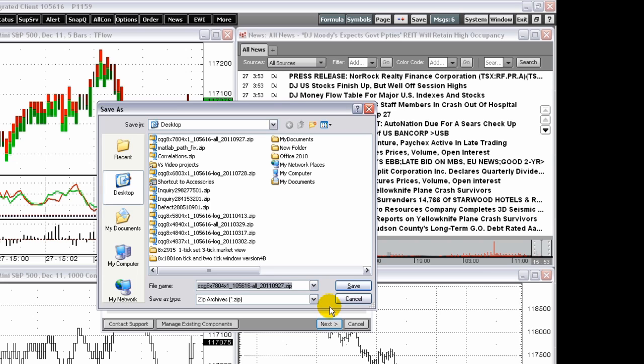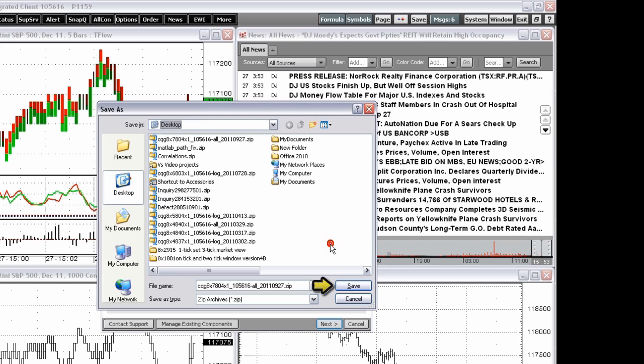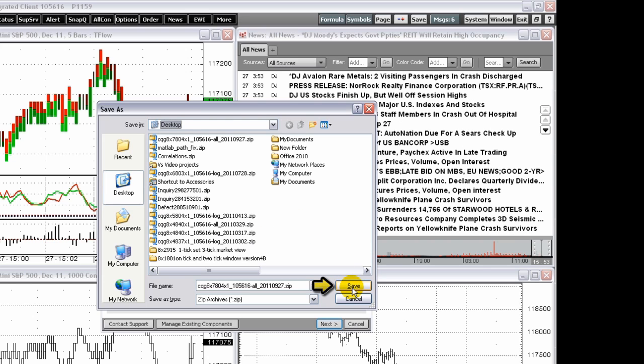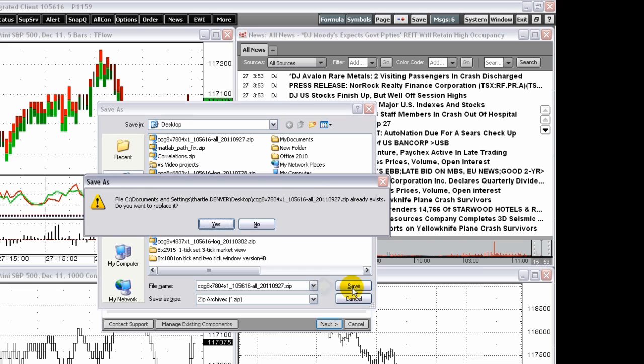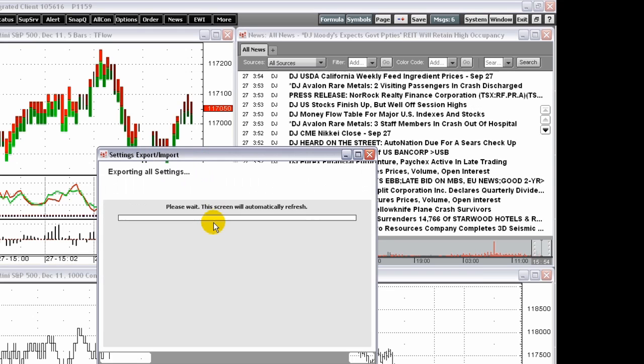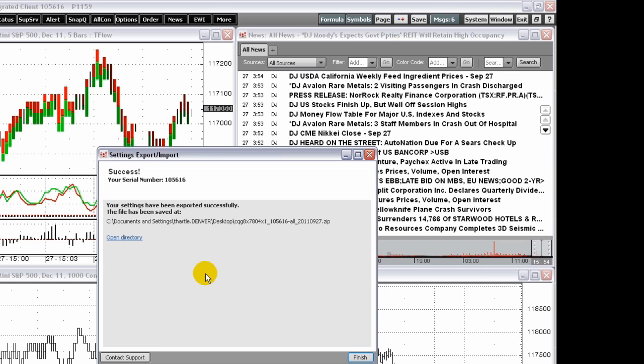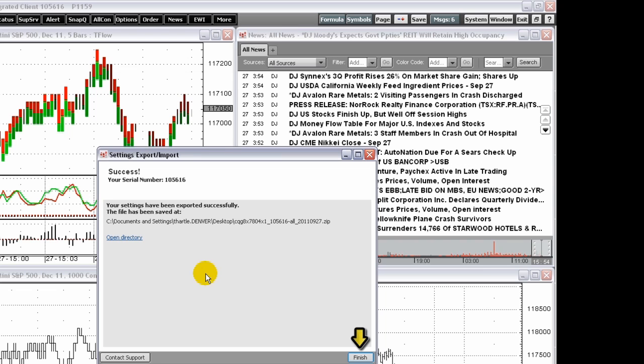Select the location you want to save the file to, then click save. The exported data is saved to a zip file in the selected location. This file can be shared with another CQG user and imported. Click finish on the confirmation window.